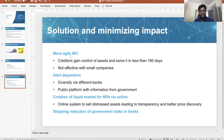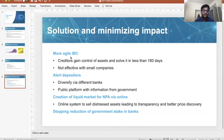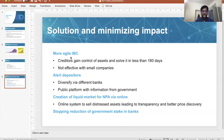The second solution is more alert depositors. The government needs to encourage people to deposit their money in different banks so they can diversify their risk when such a crisis happens. The government needs to come up with a new website or platform so that people can compare particular banks and decide where to deposit.